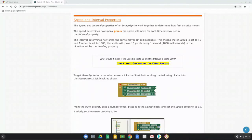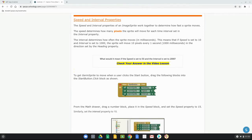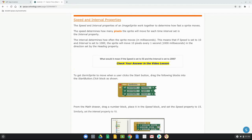The speed and interval properties work together to determine how fast the sprite moves. Speed determines how many pixels the sprite moves per time interval, and the interval determines how often it moves in milliseconds. For example, speed set to 10 and interval set to 1000 means the sprite moves 10 pixels per second. Speed 50 and interval 2000 means 50 pixels every two seconds.